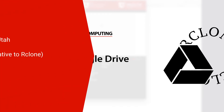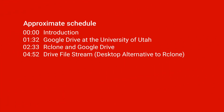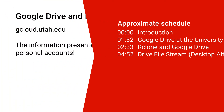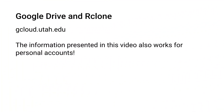Hello, and welcome to this brief tutorial on using rclone with Google Drive. This video will focus on its use at the University of Utah on gcloud.utah.edu, but is also applicable to any Google account, including personal accounts.